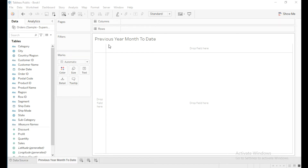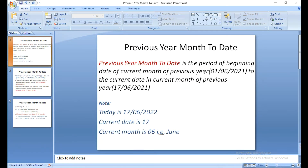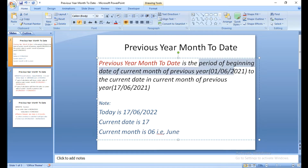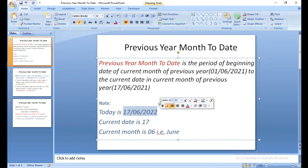In my previous videos we learned about how to write a calculation for month-to-date sales and previous month-to-date sales. In this video we are going to learn how to write the calculation for previous year month-to-date in Tableau. Previous year month-to-date is the period from the beginning date of the current month of the previous year — which is June 1st 2021 — to the current date in the current month of the previous year, which is June 17th 2021, assuming today is June 17th 2022.